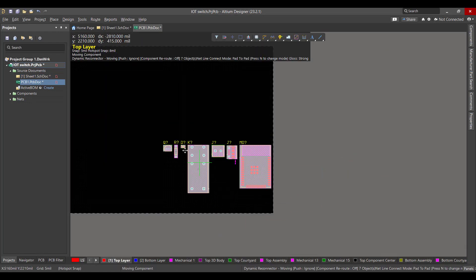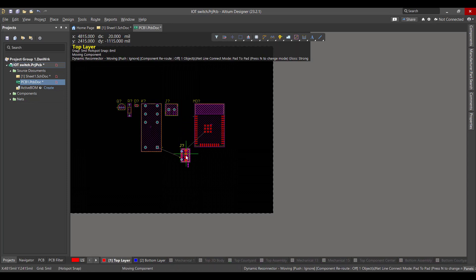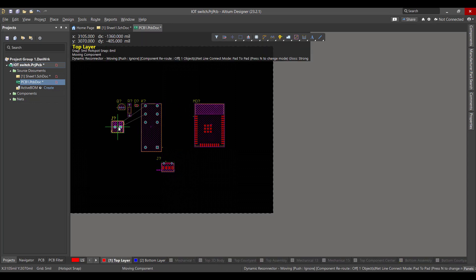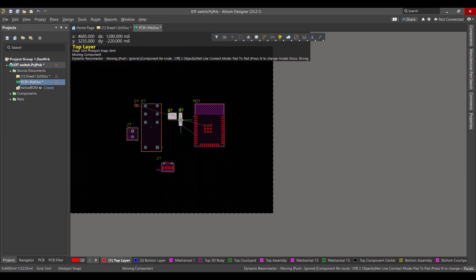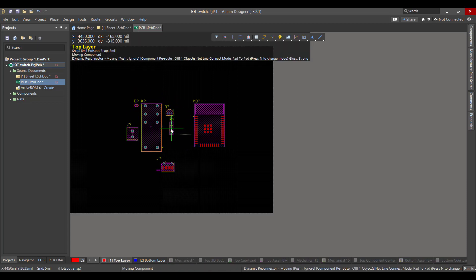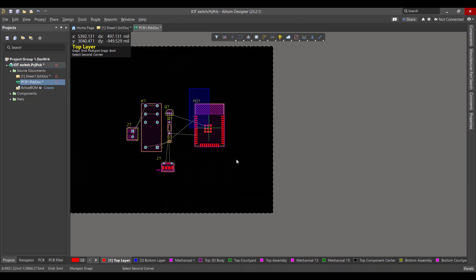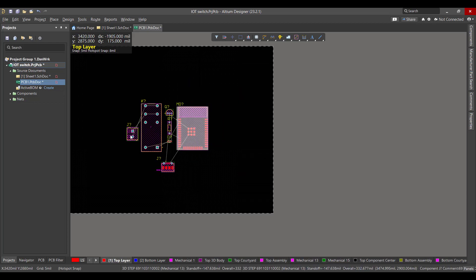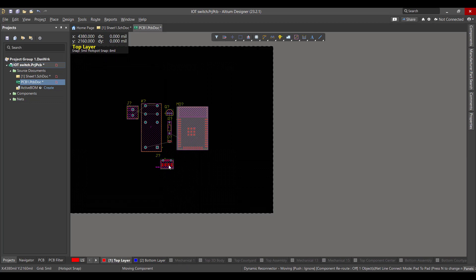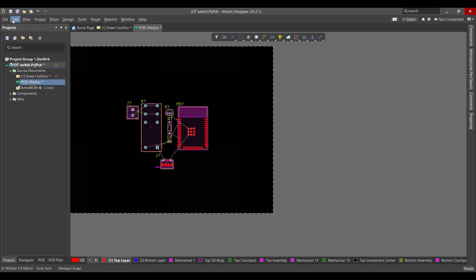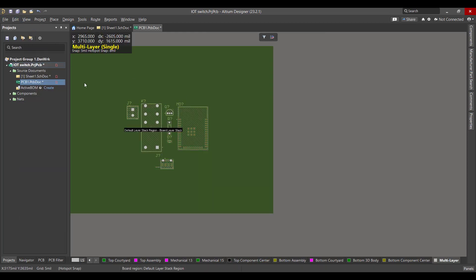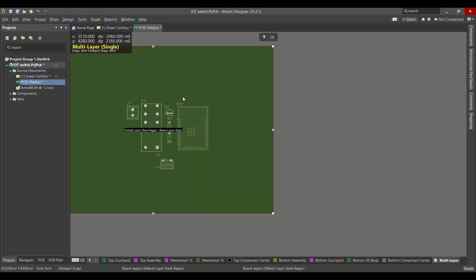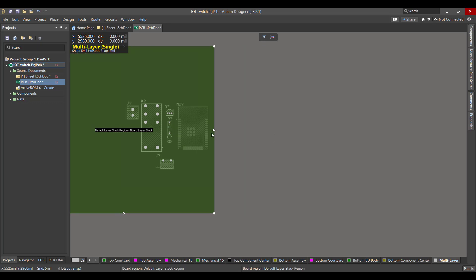Now we want to rearrange the components. Then we want to change the board shape, so we'll go to View, Board Planning Mode. Then we will go to Design, Edit Board Shape. Then we will change the board shape to fit all the components.